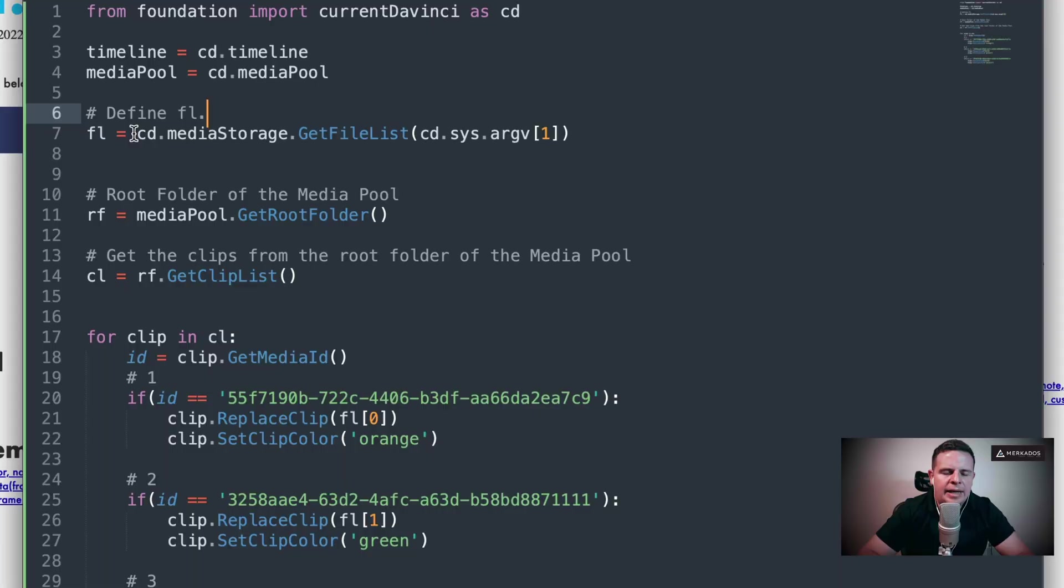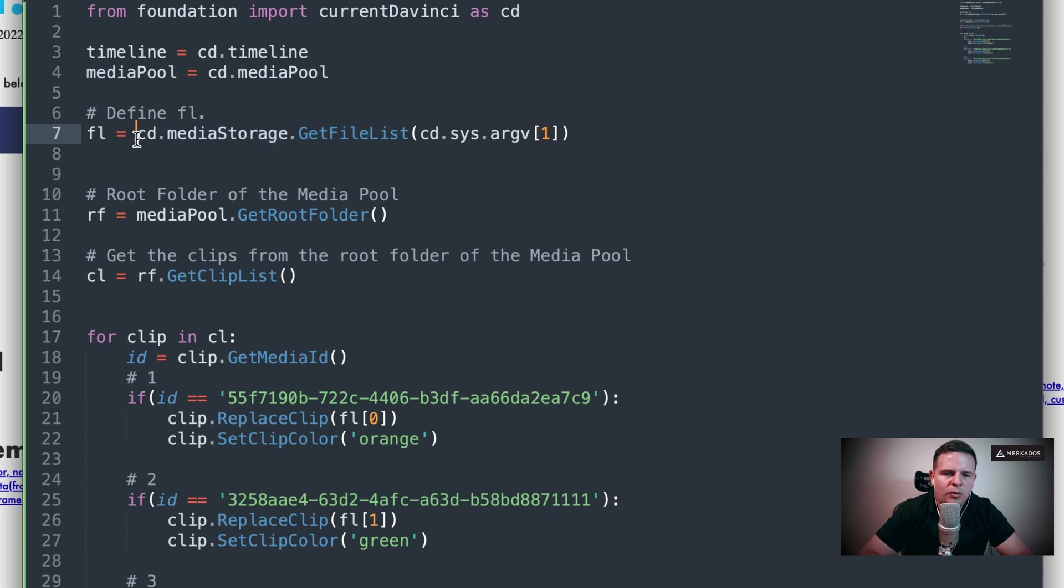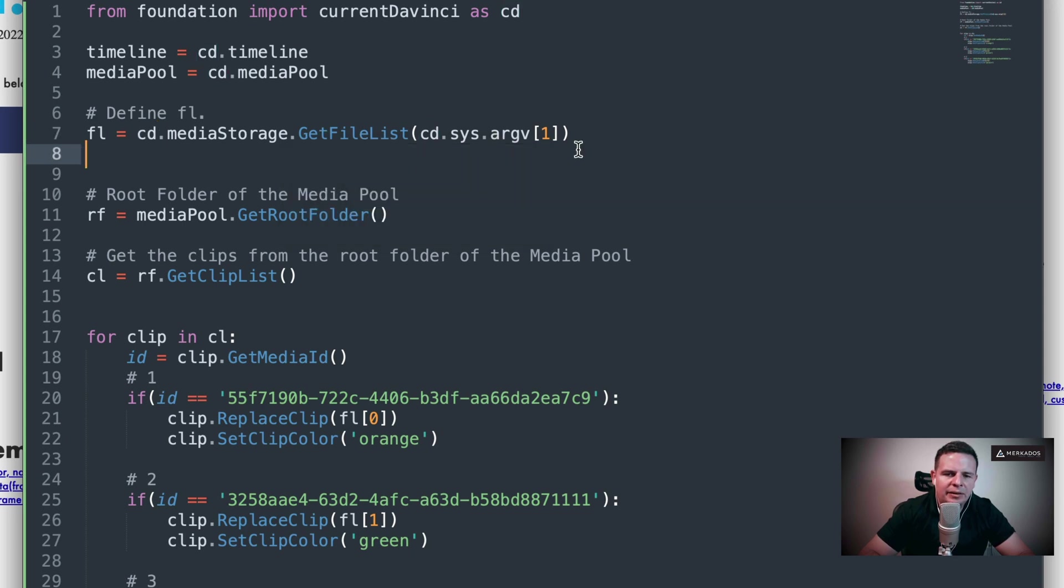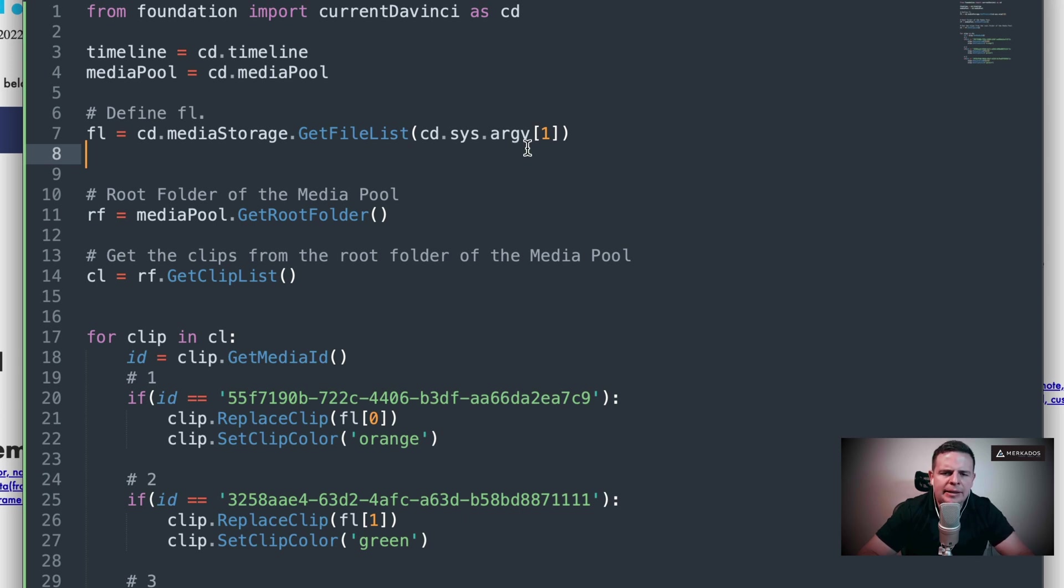I'm going to define fl. Basically, I'm taking media storage, which I called with cd, because I really didn't go through the process of calling it like this, but cd.mediaStorage.getFileList, and then basically get the first argument that we're passing to the script.